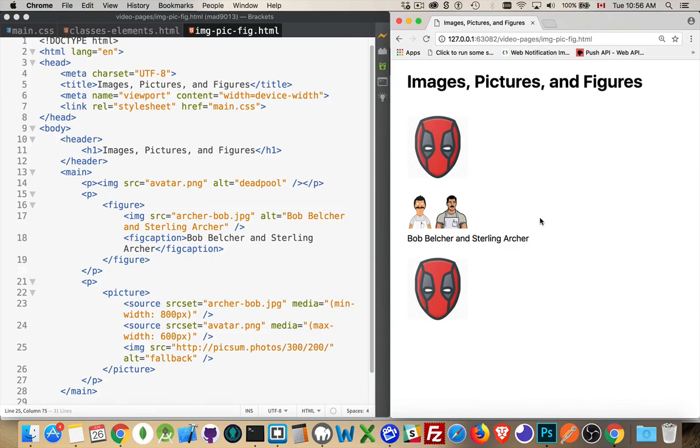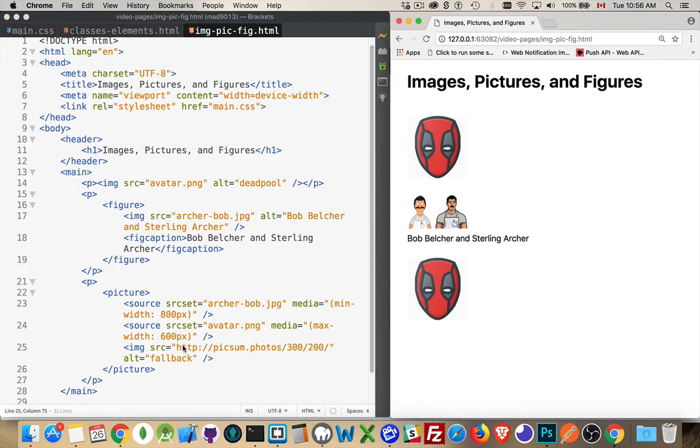Think of textbooks where you get a number description beneath the photo. That's what the figure with the image is. And then we've got the picture element that allows you to define multiple ones as well as a fallback image if neither of these work.